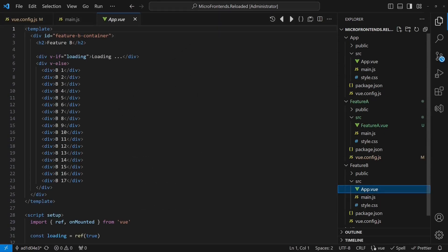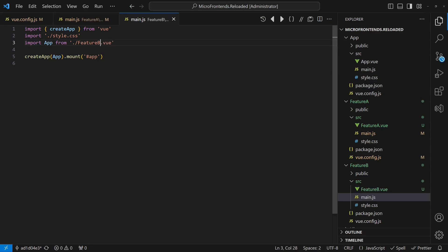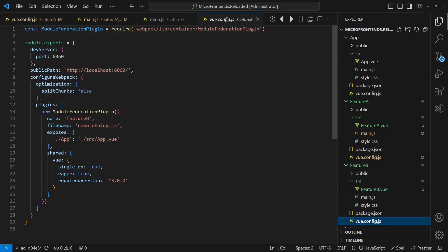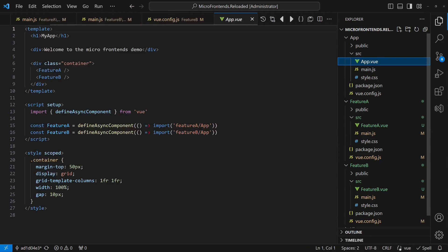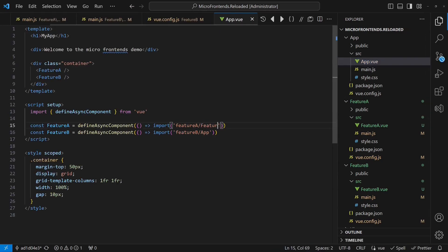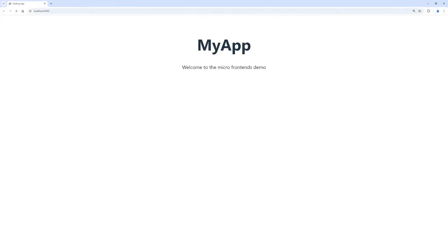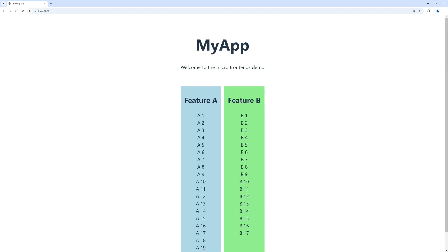Let's test this idea by renaming the app component in both features to a unique name. We also need to update the usage of these components in the respective main.js file and the configuration of the module federation plugin. Let's restart the feature apps and reload the hosting application in the browser. Et voila! Our micro frontend setup using module federation finally works.